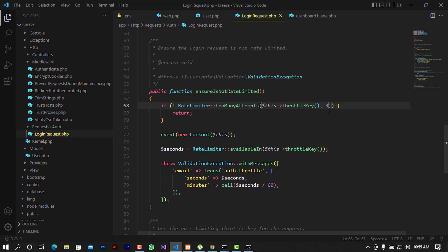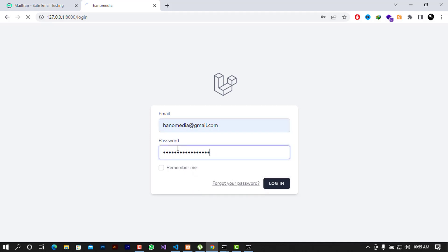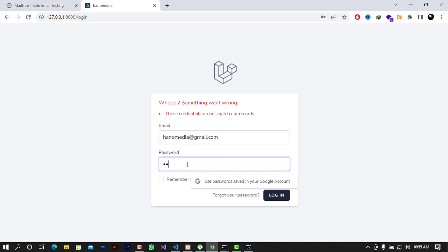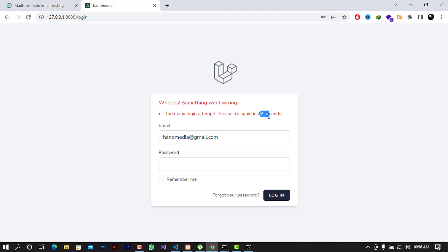I'll leave the settings as they are and go back to the browser to test. I'm going to log in with fake data — putting in gibberish for the password. First attempt, second, third, fourth — and you can see it locked me out. I can see that I still have some seconds to wait before I can try to log in again.